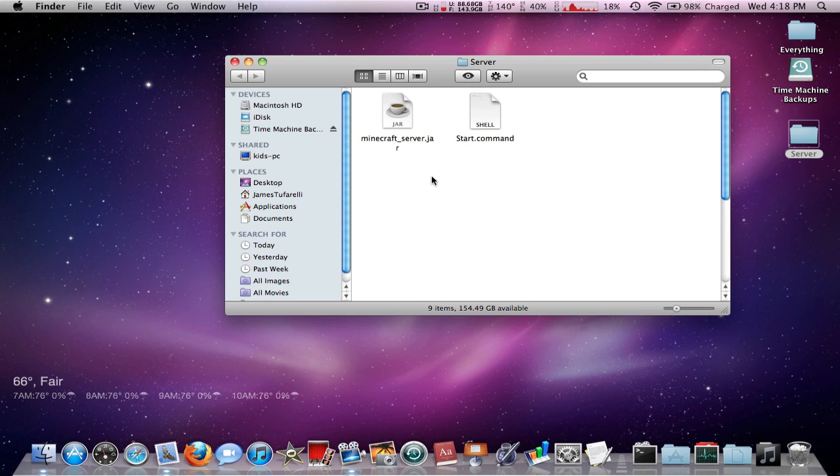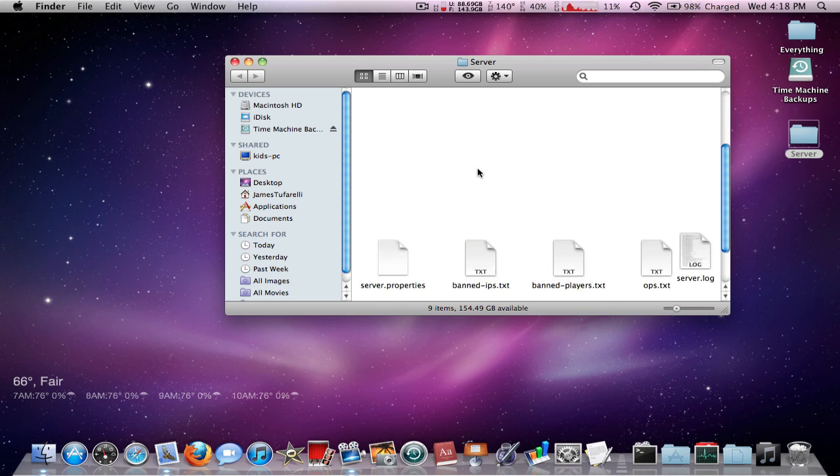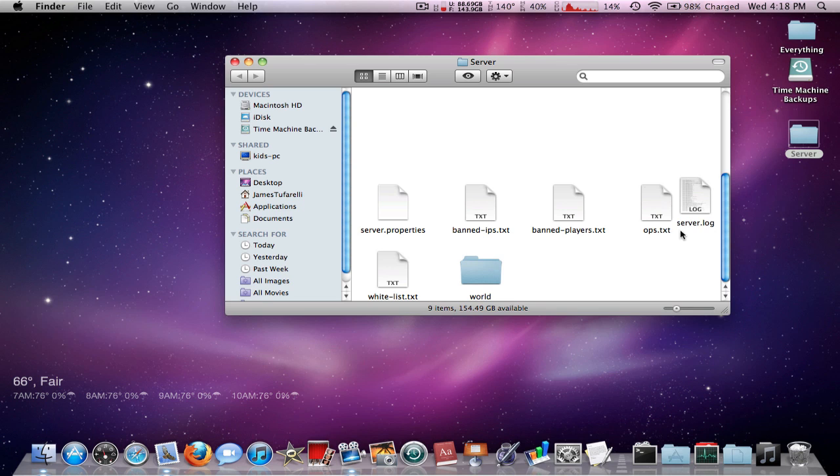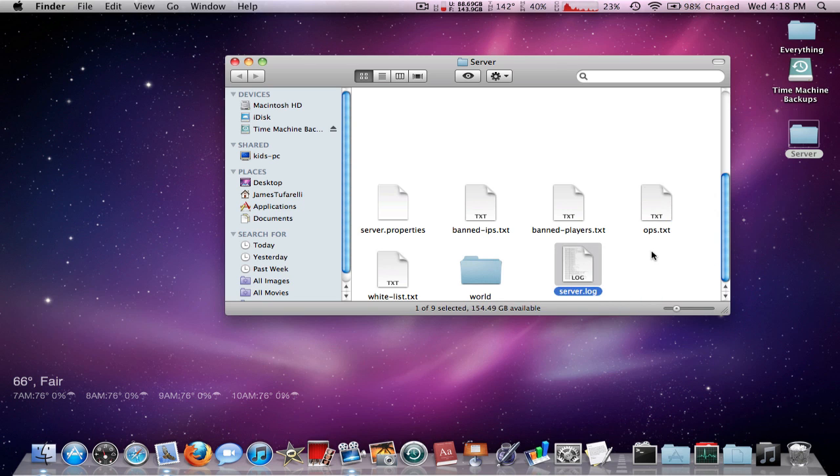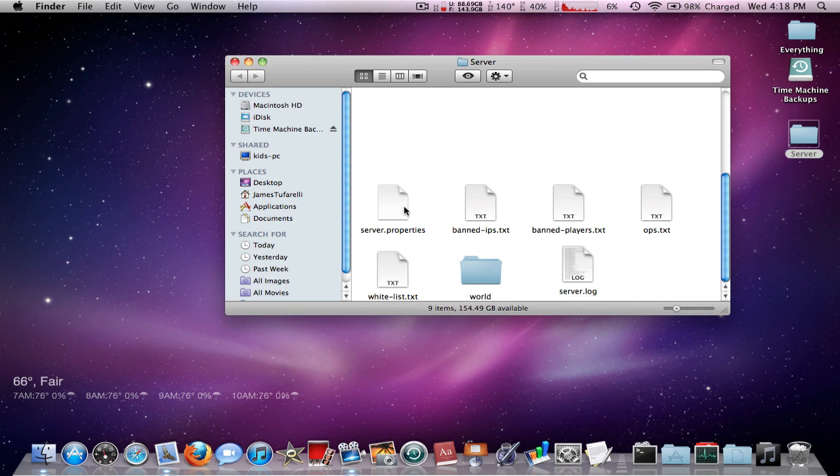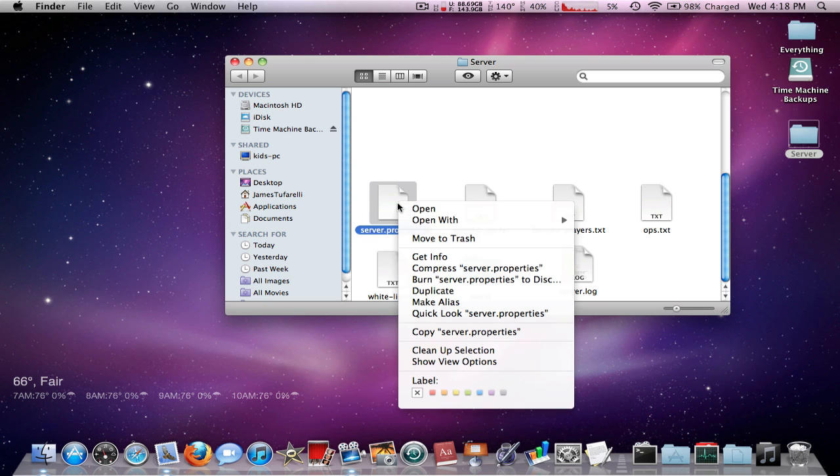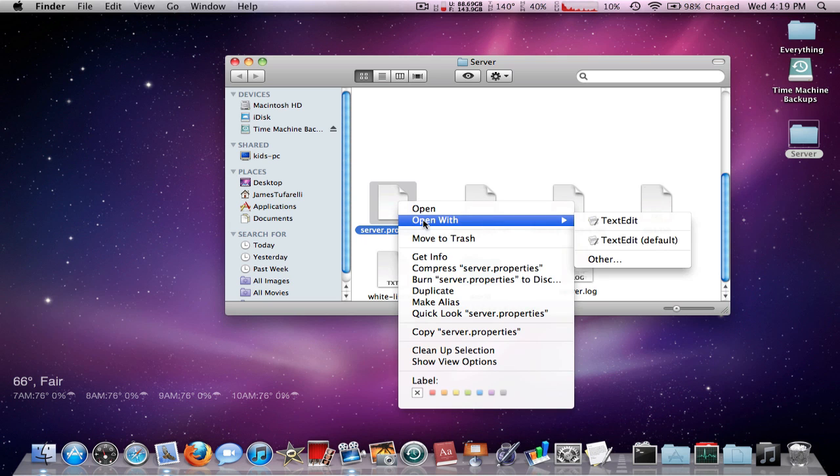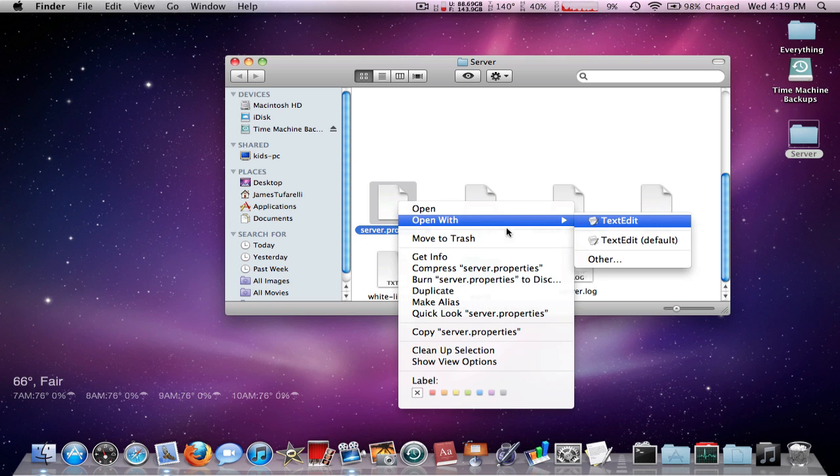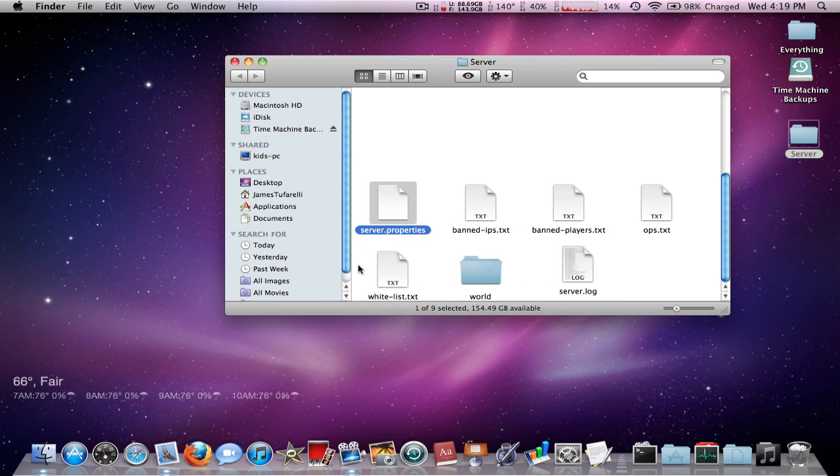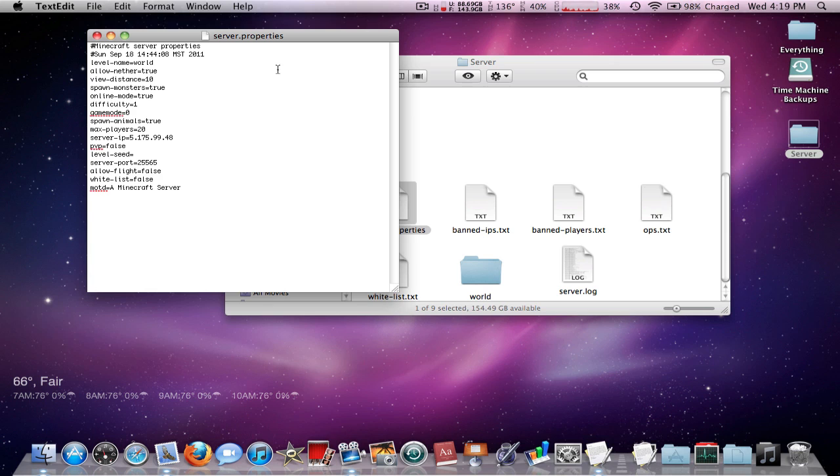Another problem people have been having is how do I open the server.properties? Because normally if you try to open it, it won't work. Right click, open with Text Edit, just go ahead and open it like that. Mine I have it set to default open with.